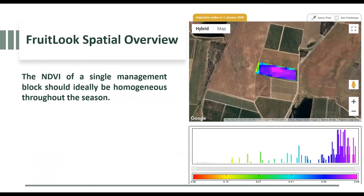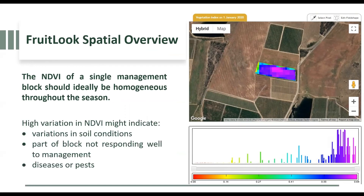When you use the spatial overview on Fruitlook, the NDVI of a single management block should ideally have a homogeneous look throughout the season. Here is an example of the vegetation index on 1 January 2020 showing high variation. This is not homogeneous and not ideal. High variation in a block might indicate underlying variations in soil conditions.